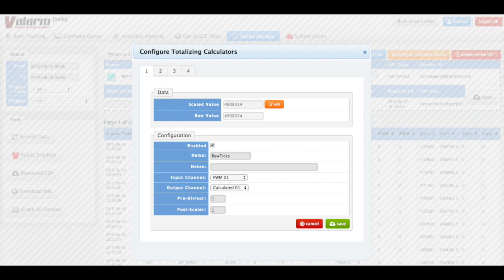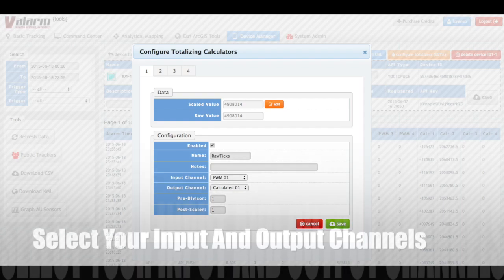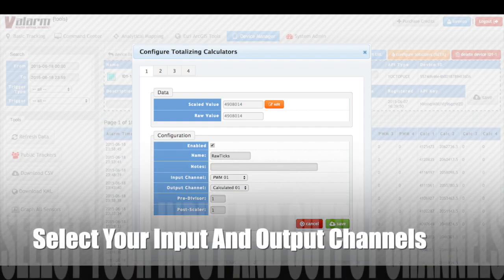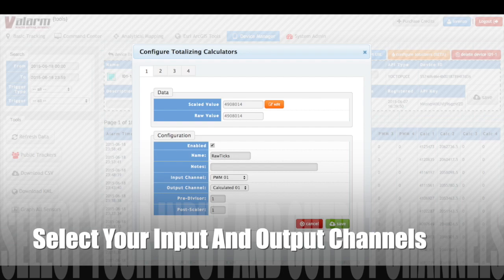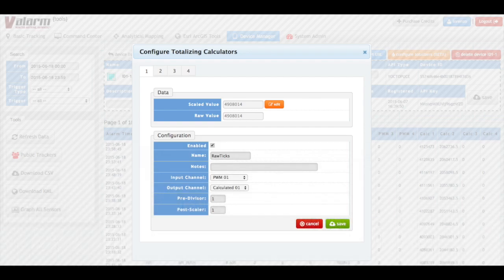Under the input channel, choose your PWM channel that is receiving ticks and counts from your flow meters. This is PWM channel 1 in our case.